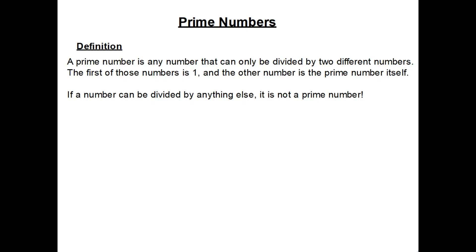Let's start then with a definition of what a prime number is. A prime number is any number that can only be divided by two different numbers. One of those numbers has to be the number one and the other number is the prime number itself. So if a number can be divided by anything else, it's not a prime number.